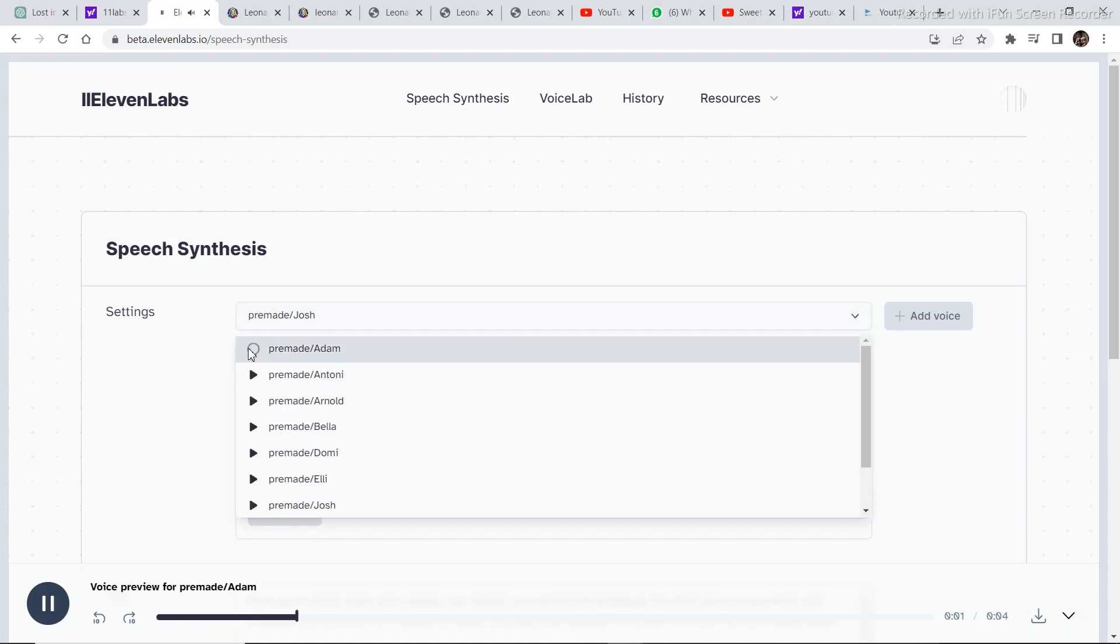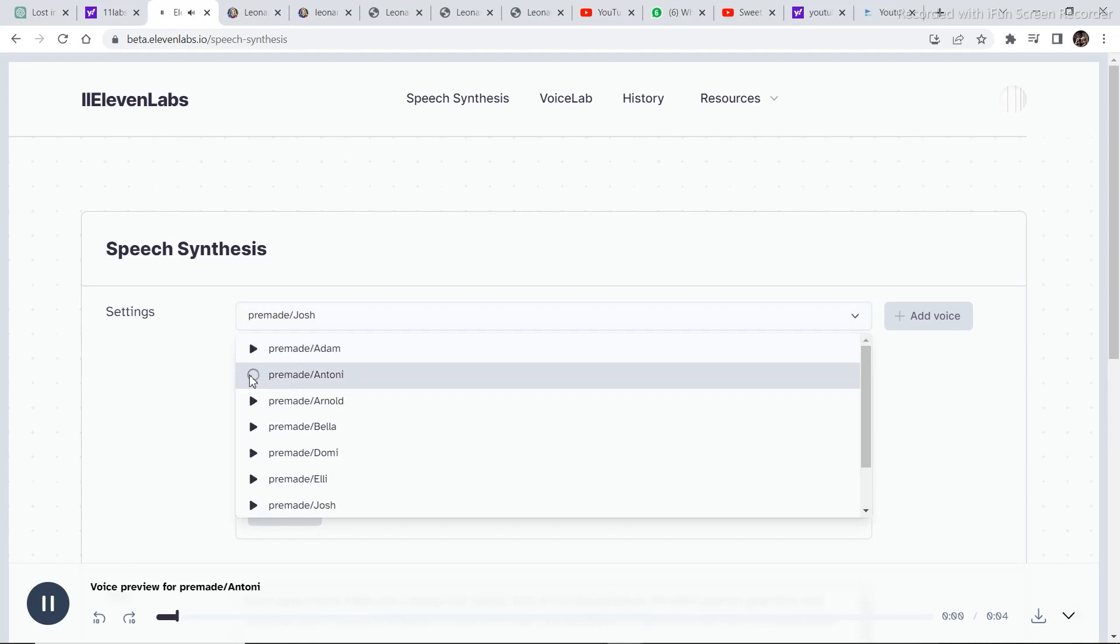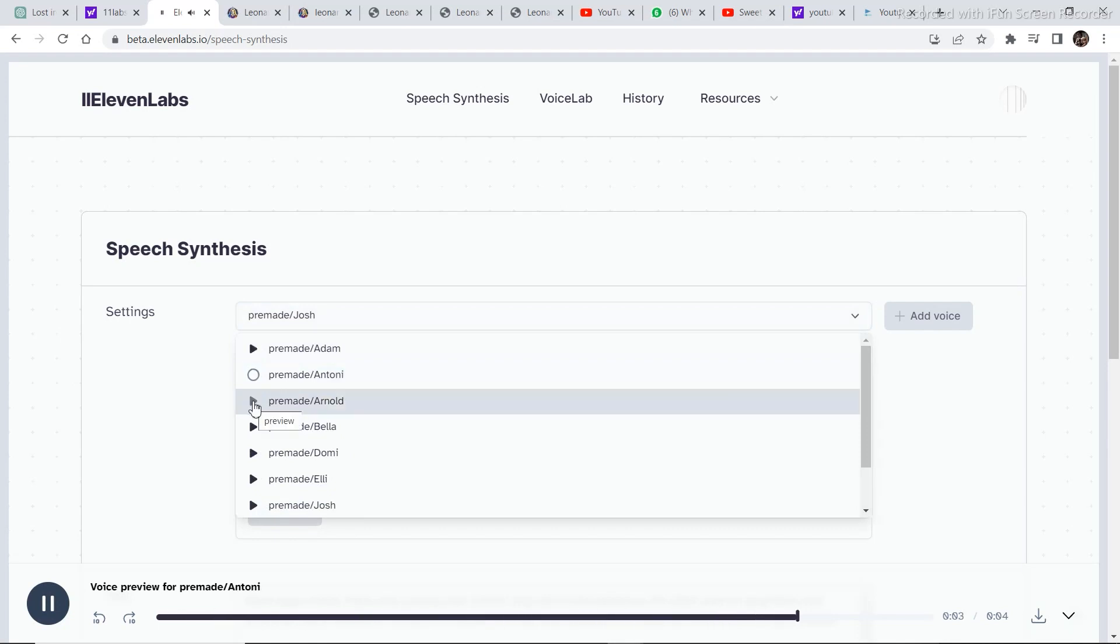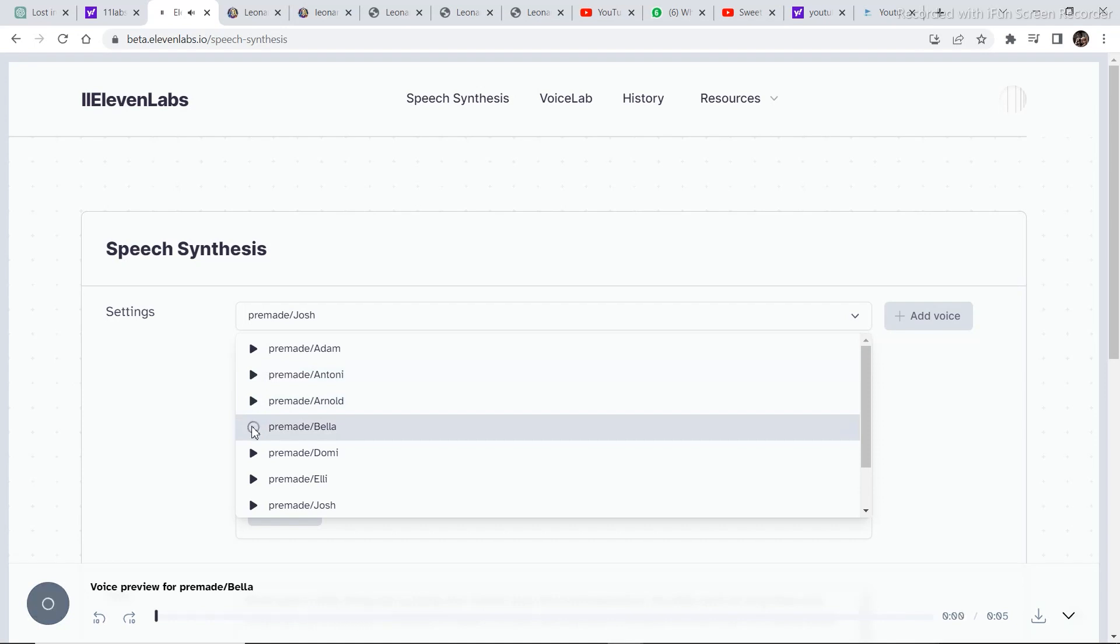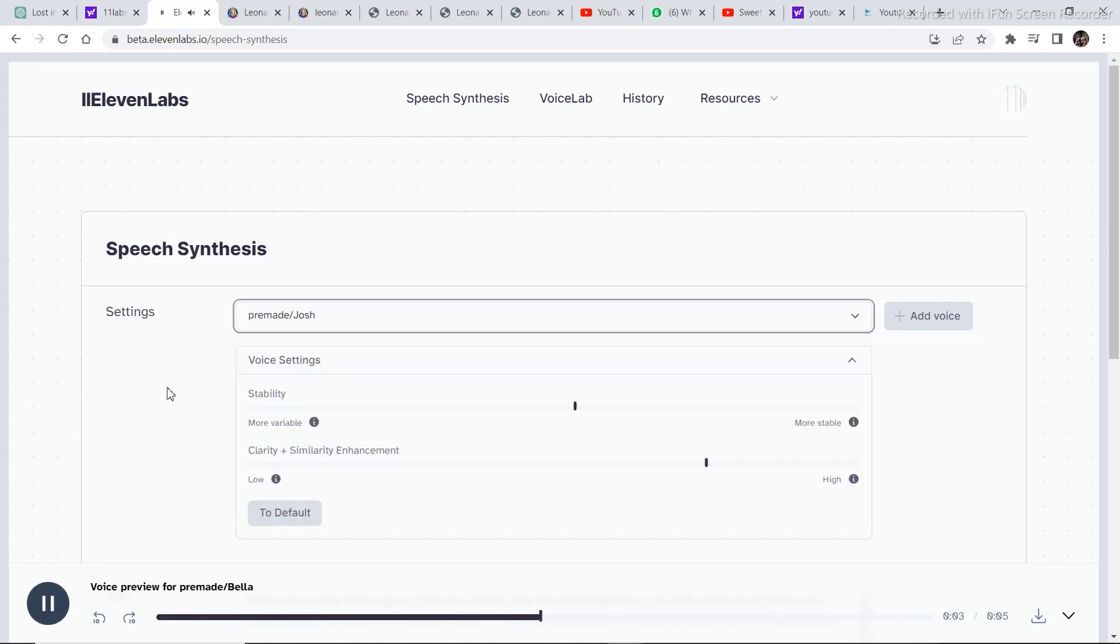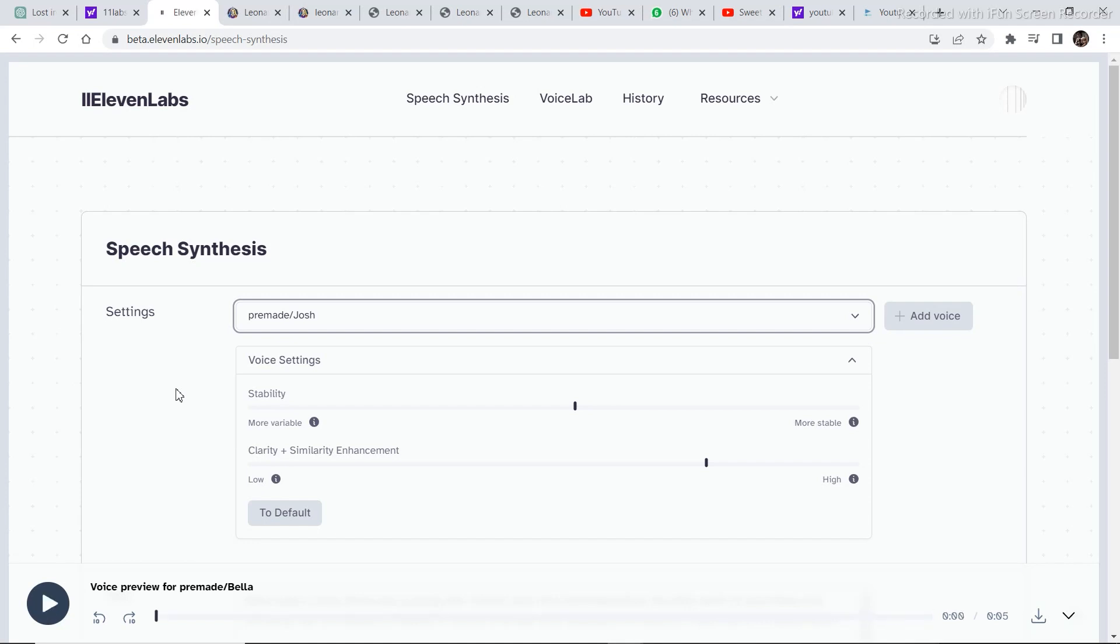And then you can come to this section right here from where you can select different sounds. These are the different sounds you can select from according to your preference and what you are creating.